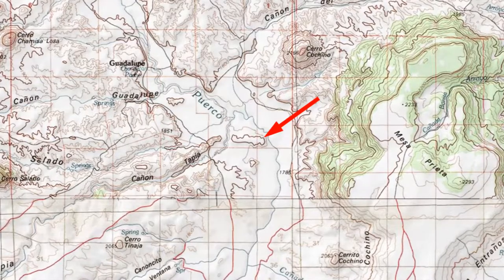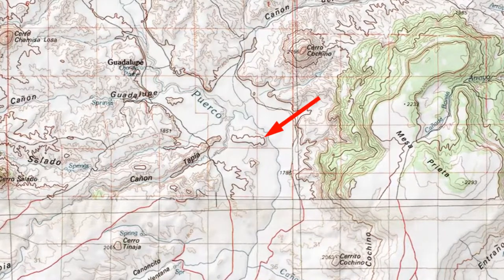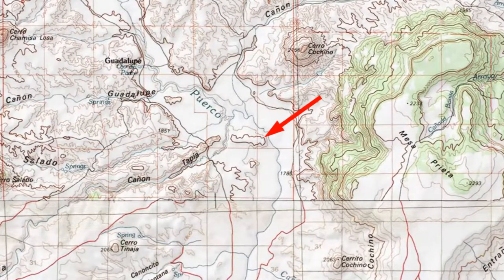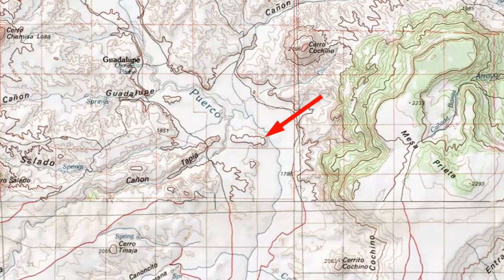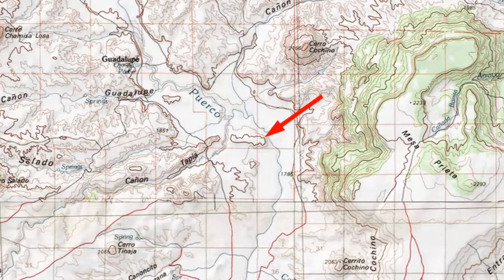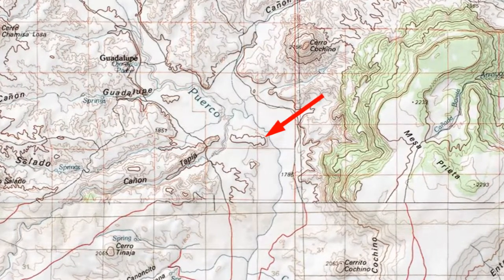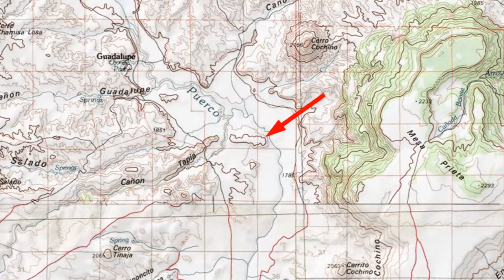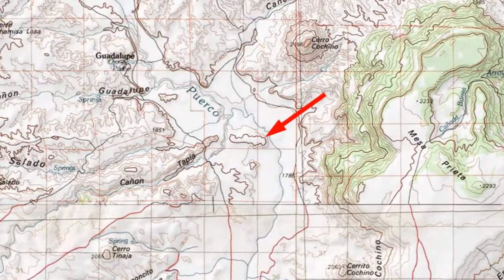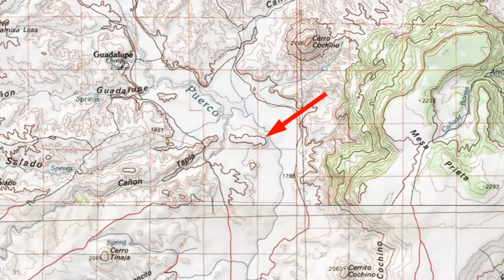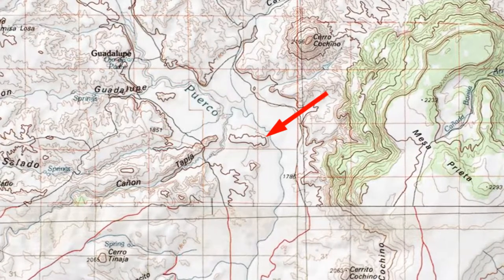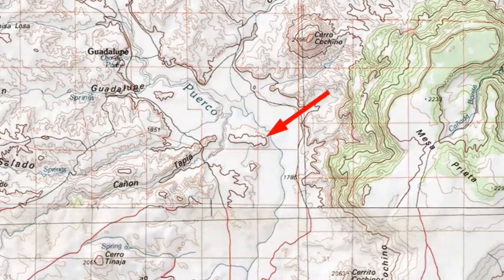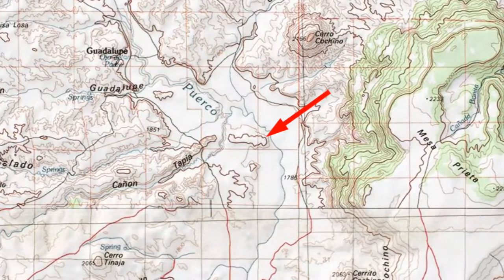The problem has to do with the size of the contour interval. Take this map segment for example — the contour interval is 20 meters, which is 66 feet. At the center of the map segment is a low east-west ridge in the middle of the Rio Puerto Rico Valley. With the 66-foot contour interval, you can tell that the ridge is there, and you might guess that the top is flat, but you can't see anything else.